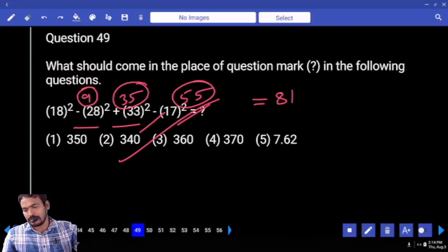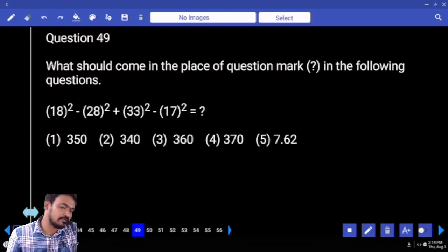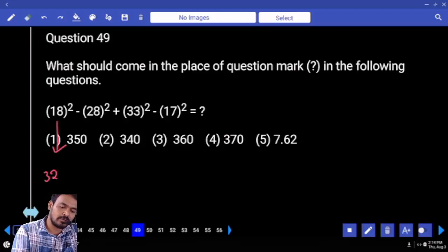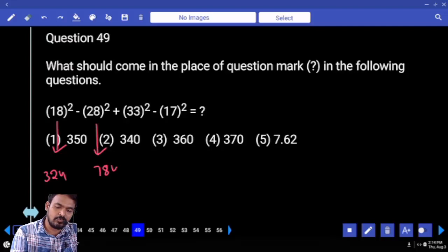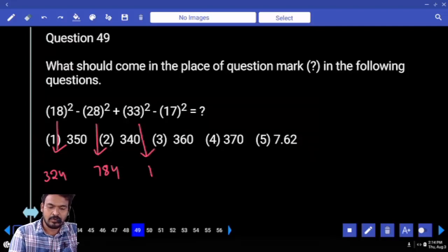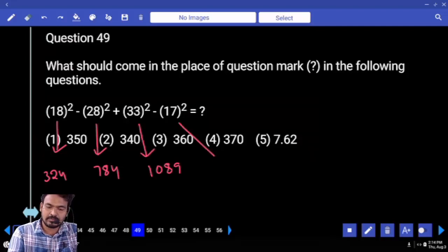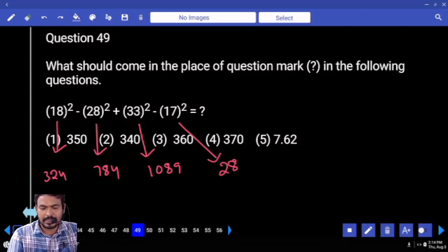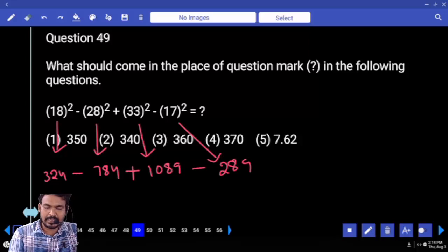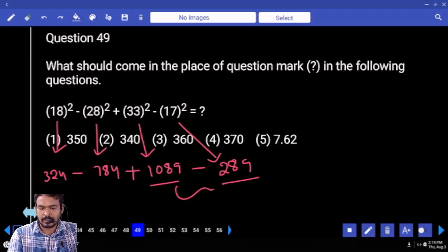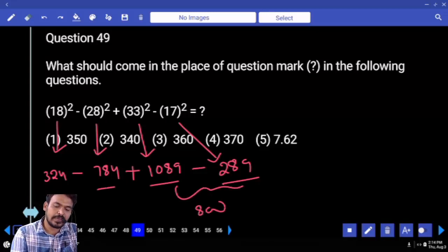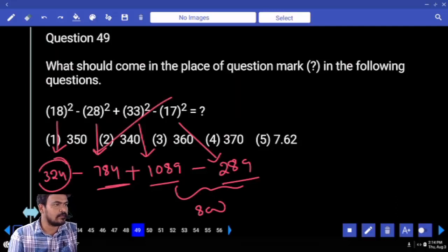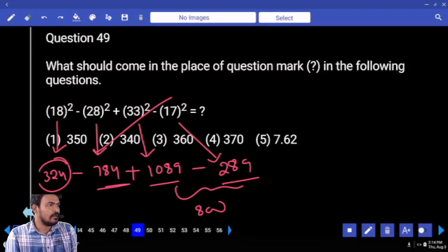Next question number 49: 18 square is 324. 28 square is 784. 33 square is 1089. 17 square is 289. 1089 minus 289 is 800. 800 minus 784 is 16. 16 plus 324 is 340.